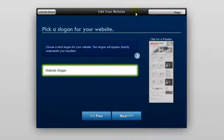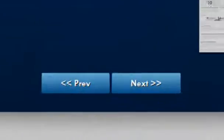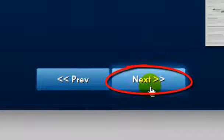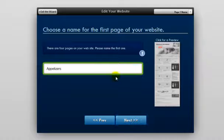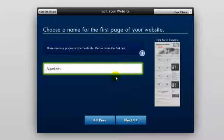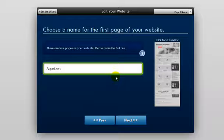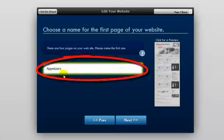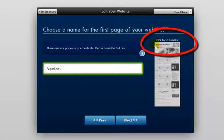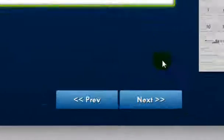After you've entered your slogan and you like what you previewed, go ahead and click Next. Now next here, you'll be asked to choose names for the different pages of your website. You can have four pages on your site. So go ahead and put the name in. You can preview it here as well, and then click Next when you're done.